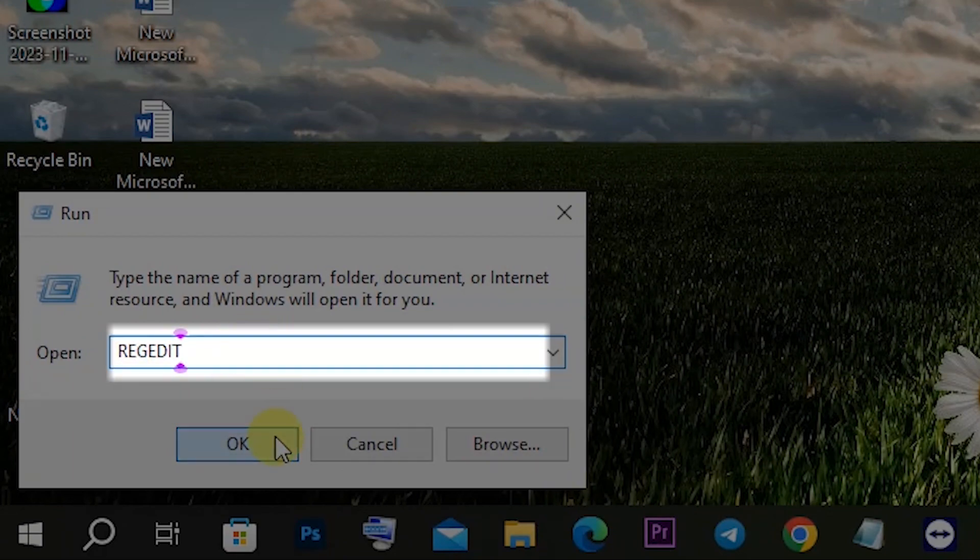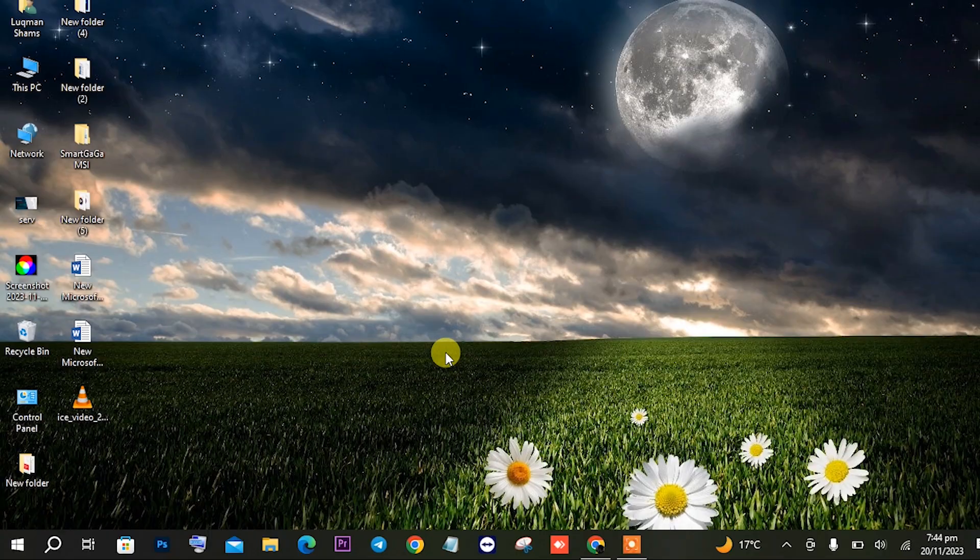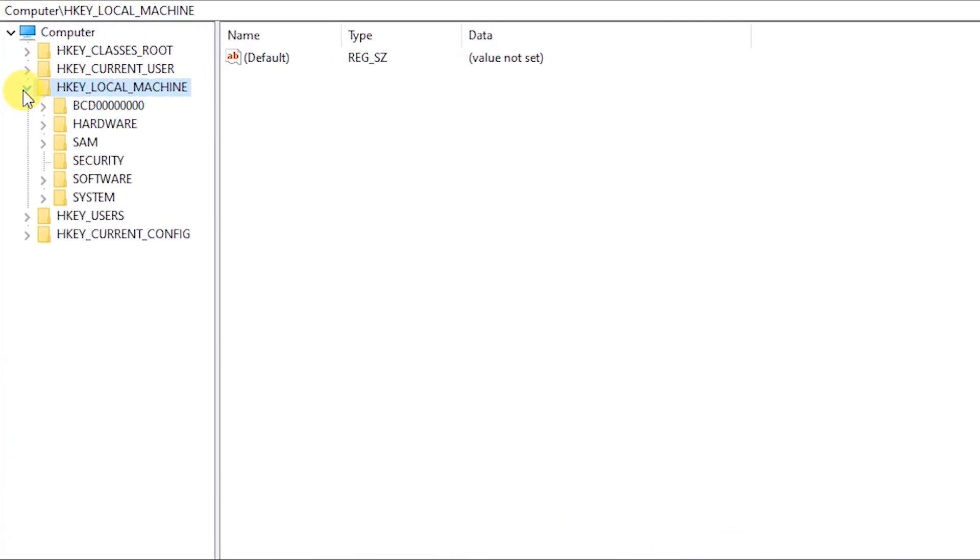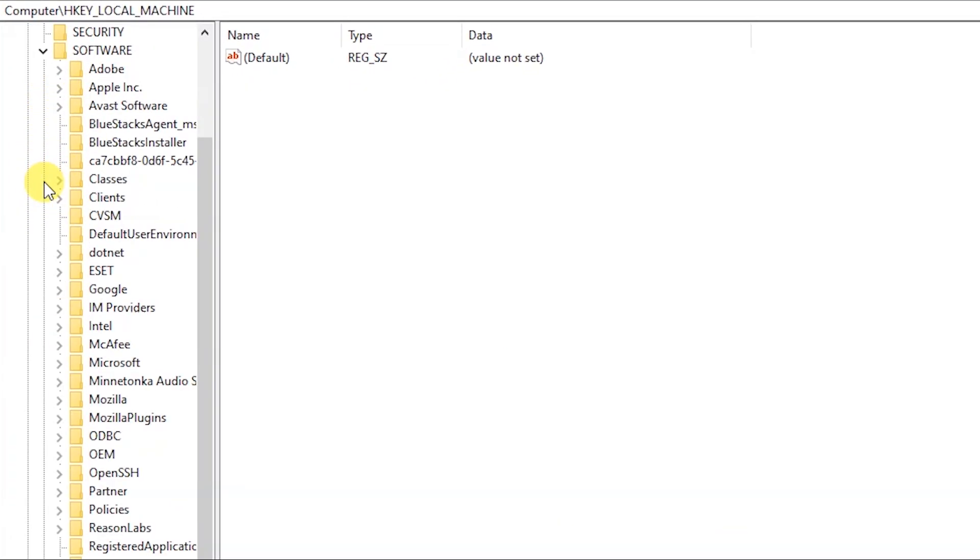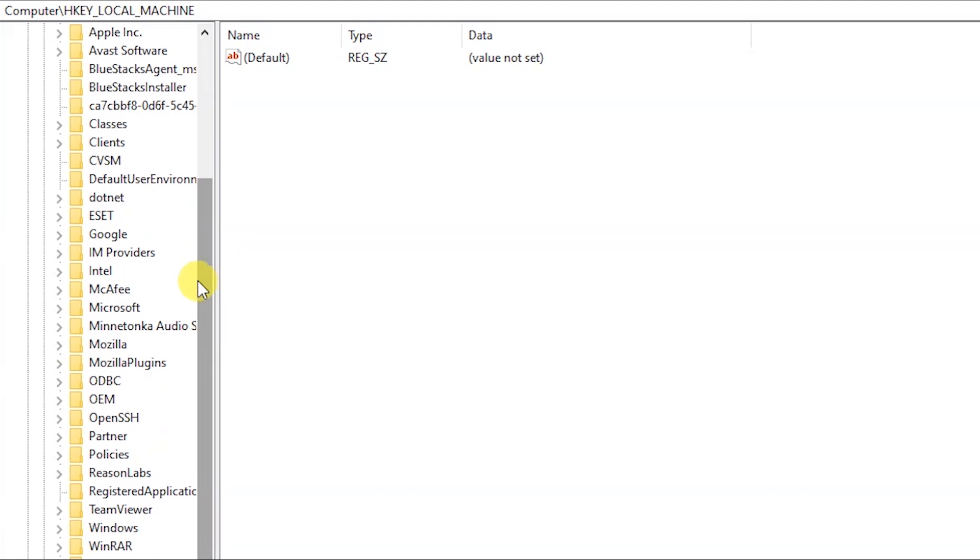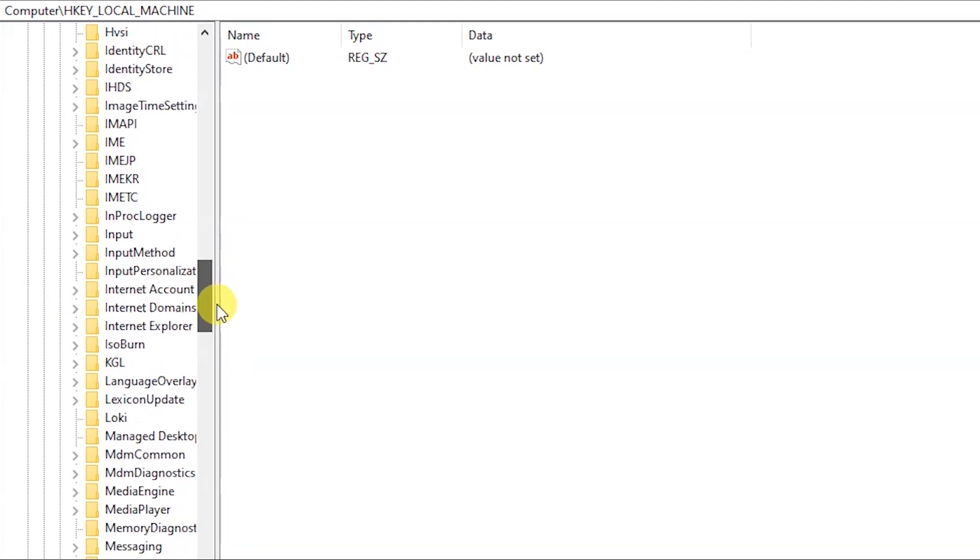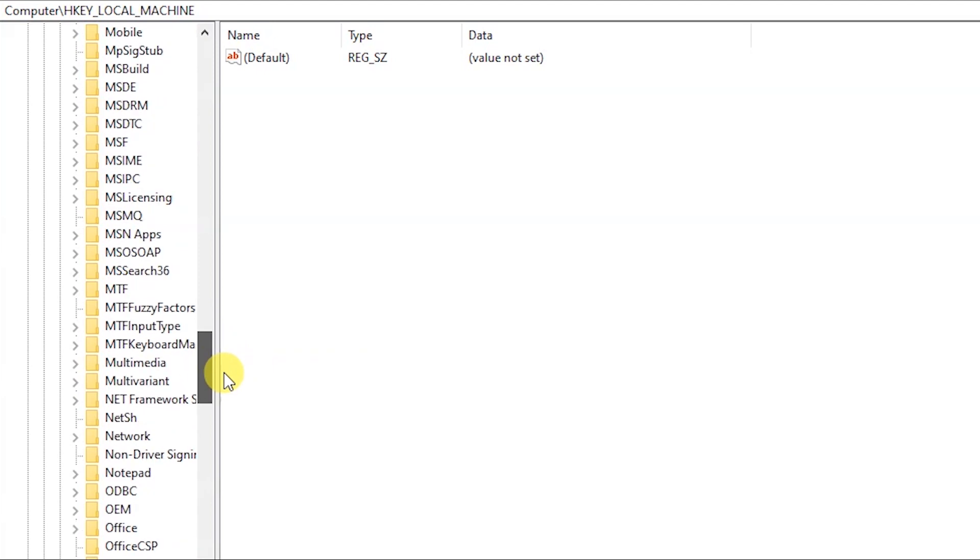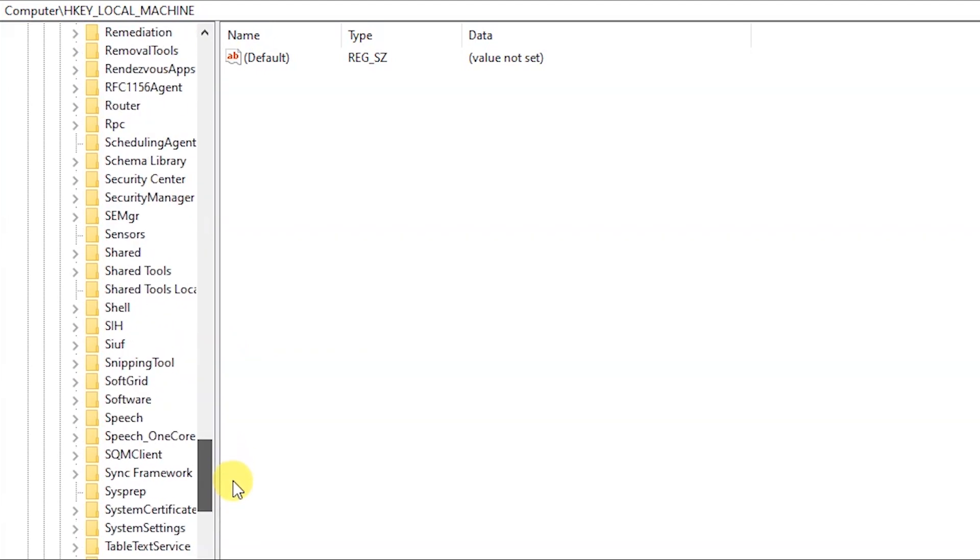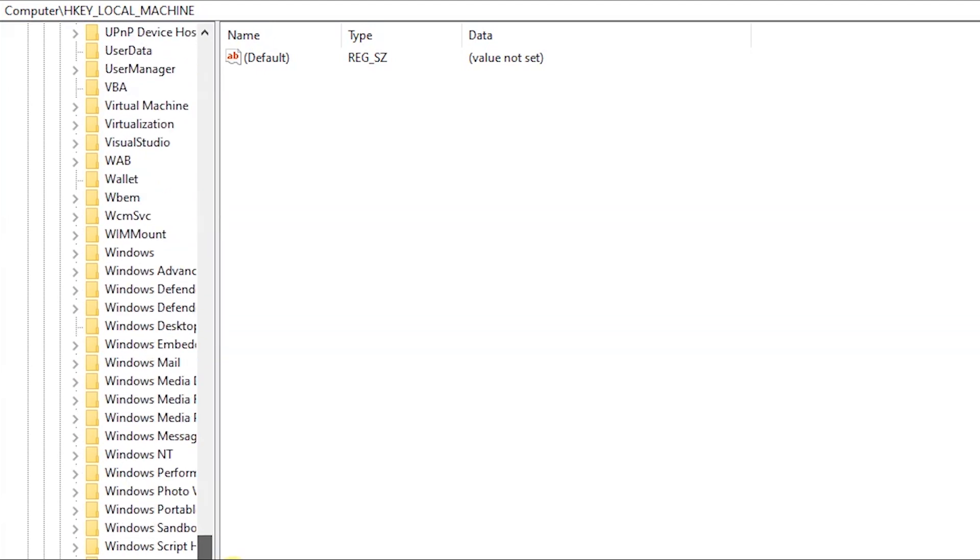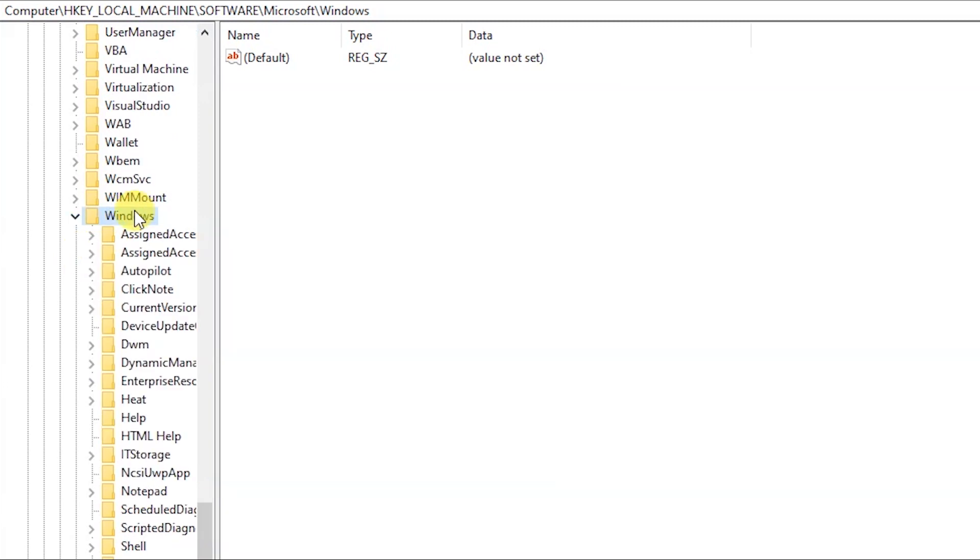You can see the spelling and then okay. In registry editor, go to HKEY_LOCAL_MACHINE and then in the Software, scroll down to Microsoft and in the Microsoft scroll down to Windows.